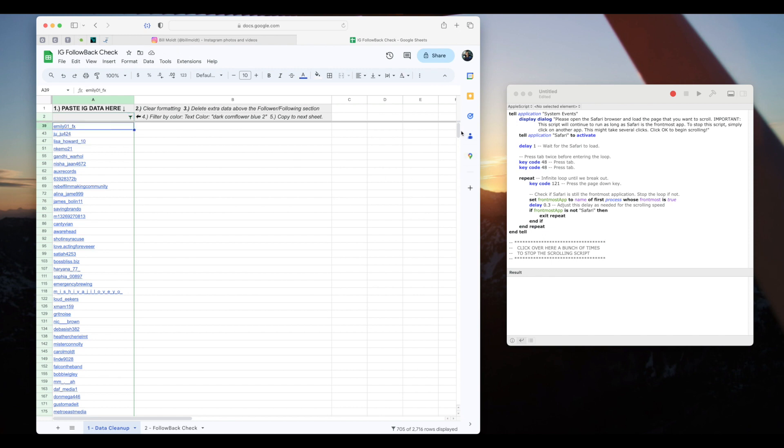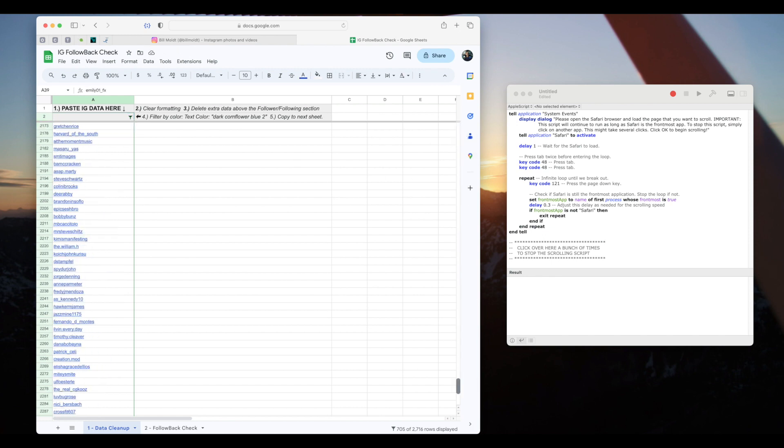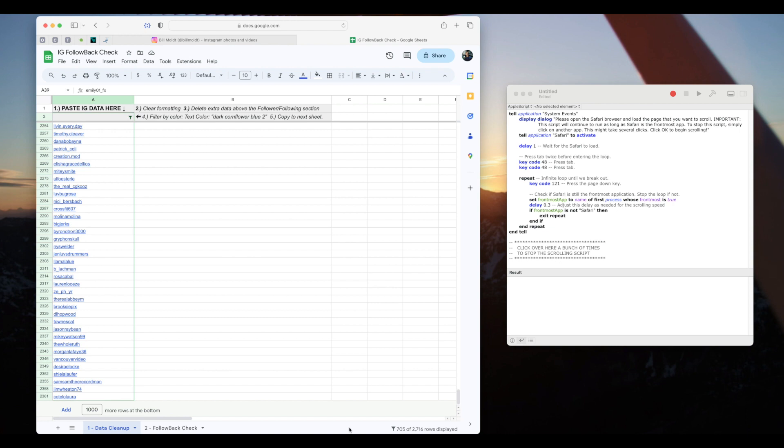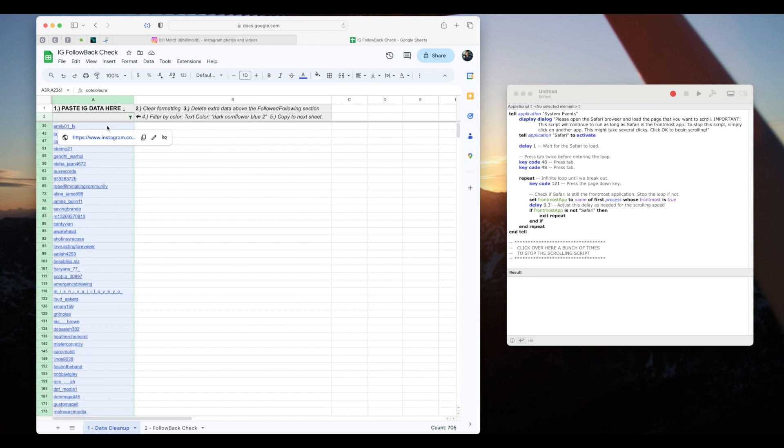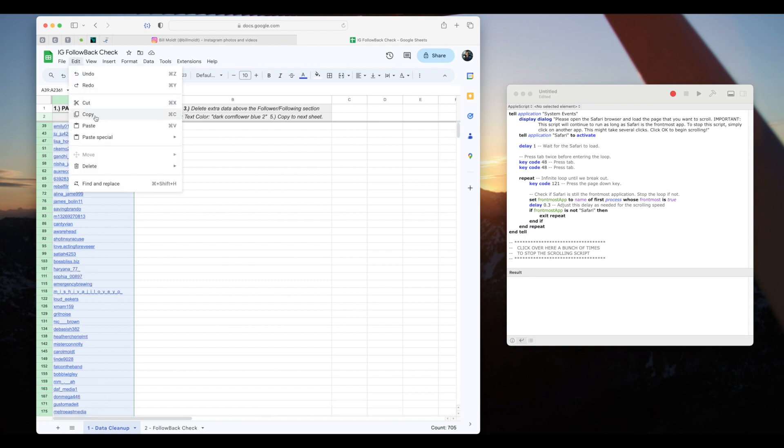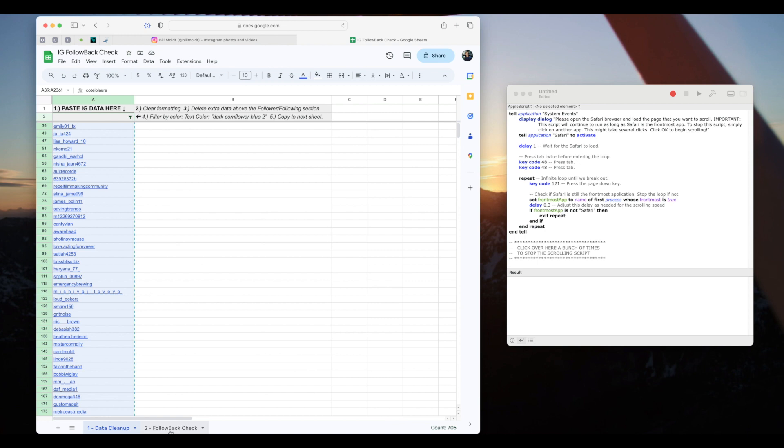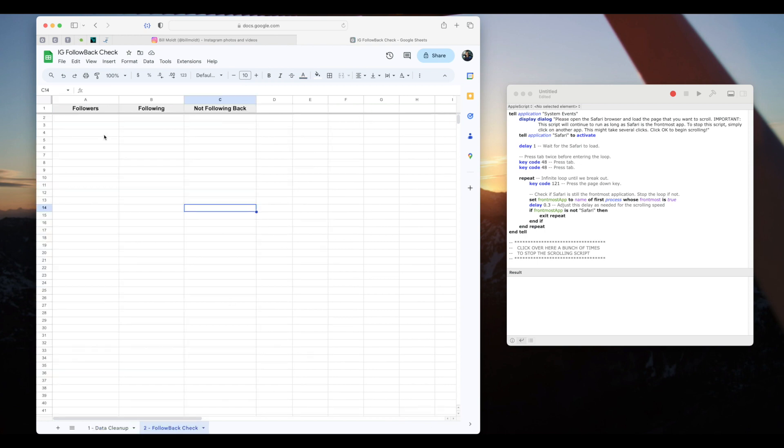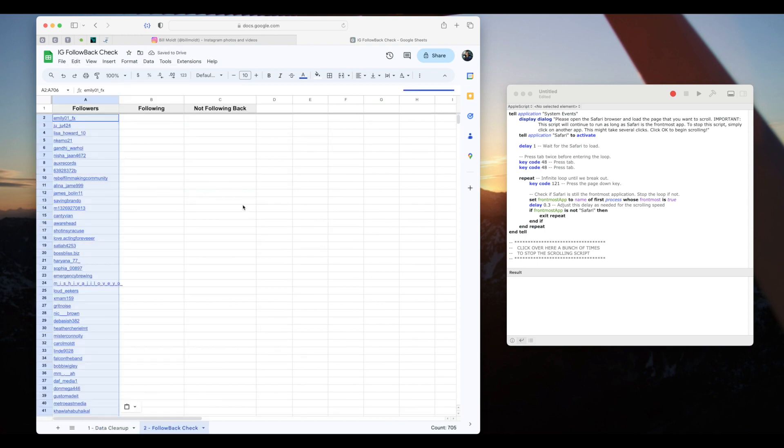Let's select it by clicking on the first name, scrolling down to the bottom, and then shift clicking the last name. The whole list should be selected now. Then I'll select edit, copy. I'll switch over to the follow back check tab, number 2, and paste this data into the followers column. Okay, so we're halfway there. You still with me?